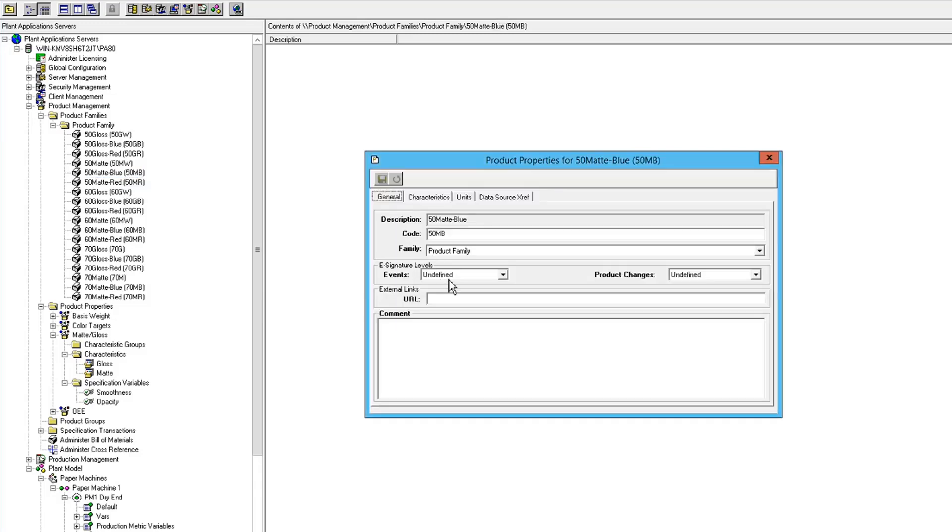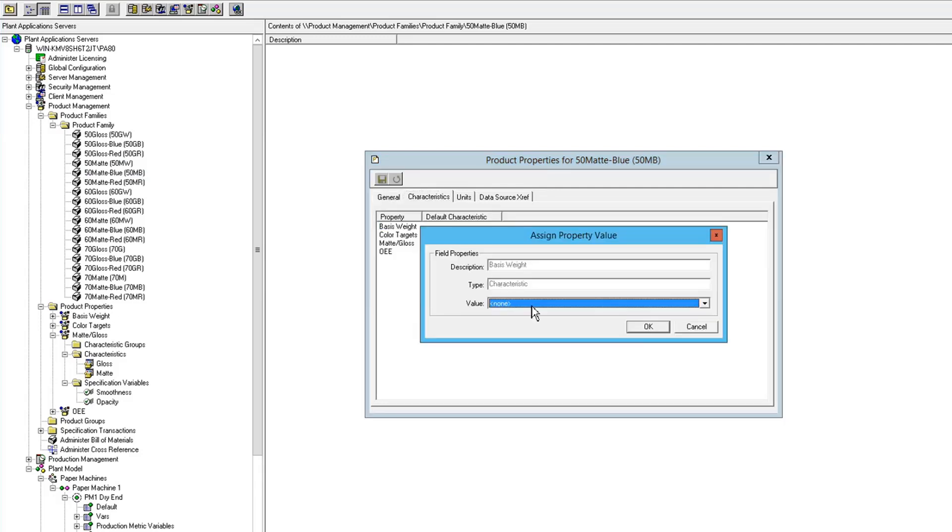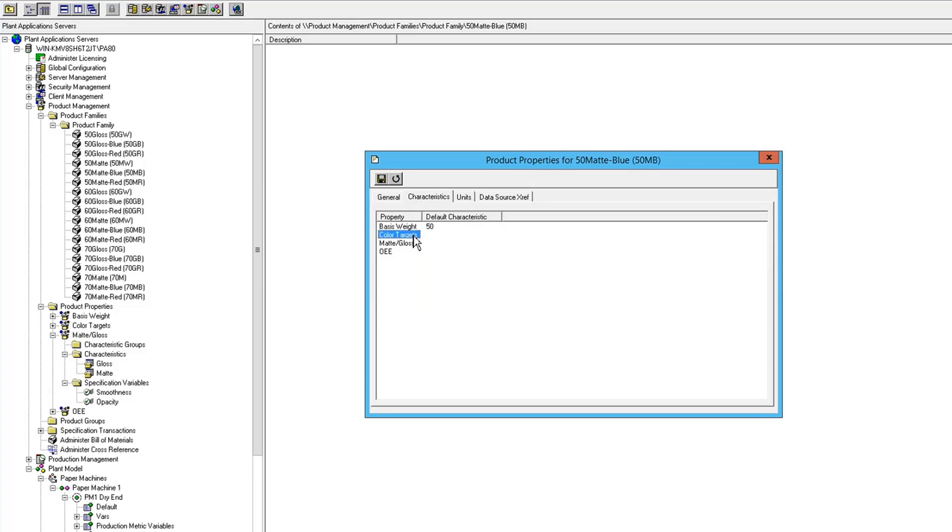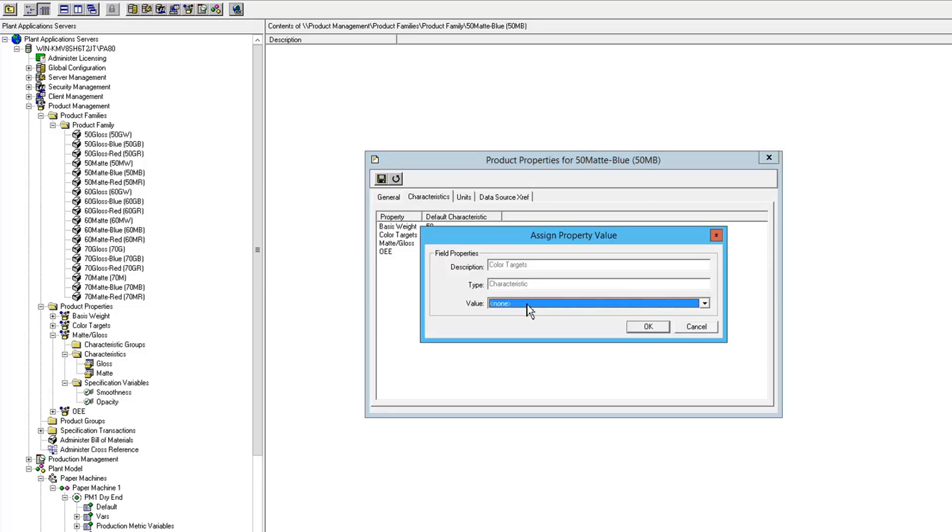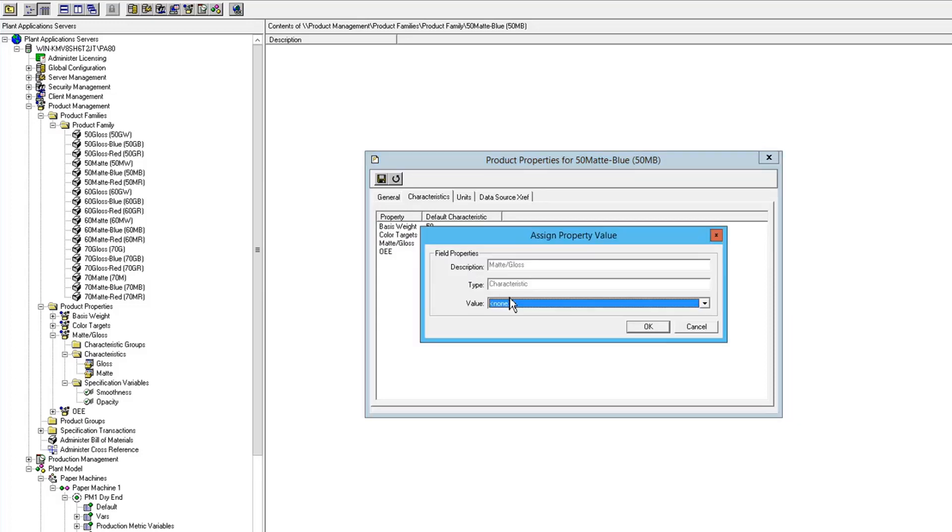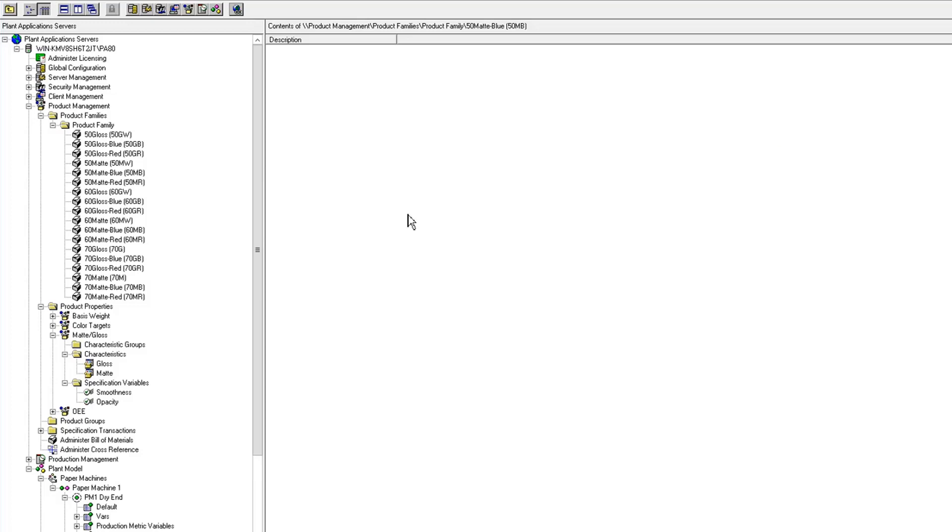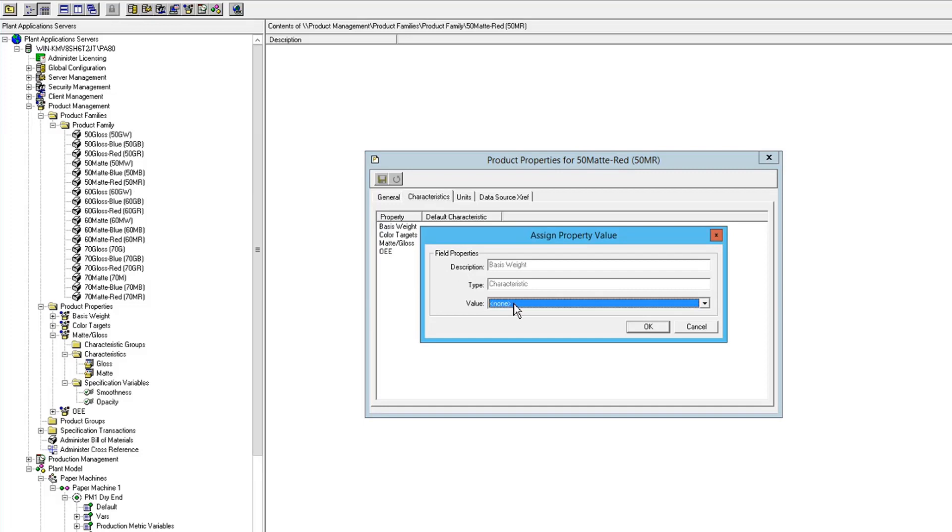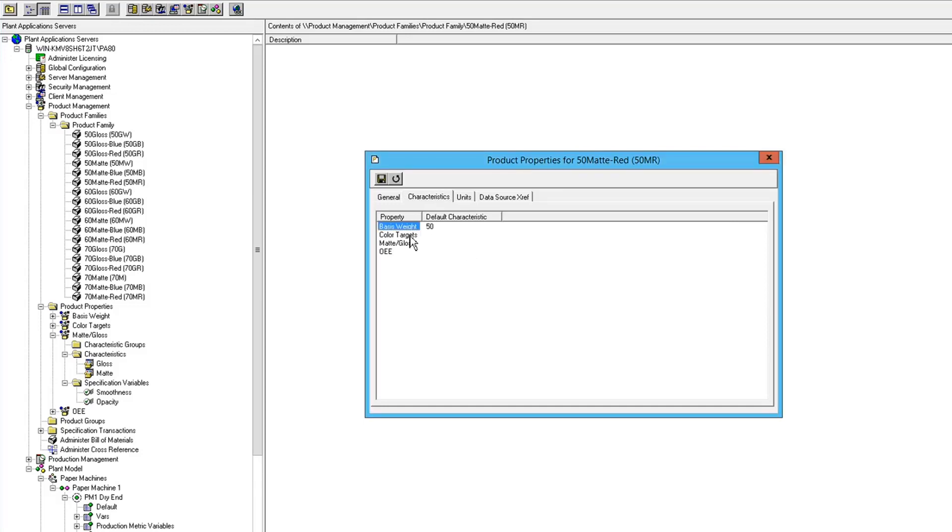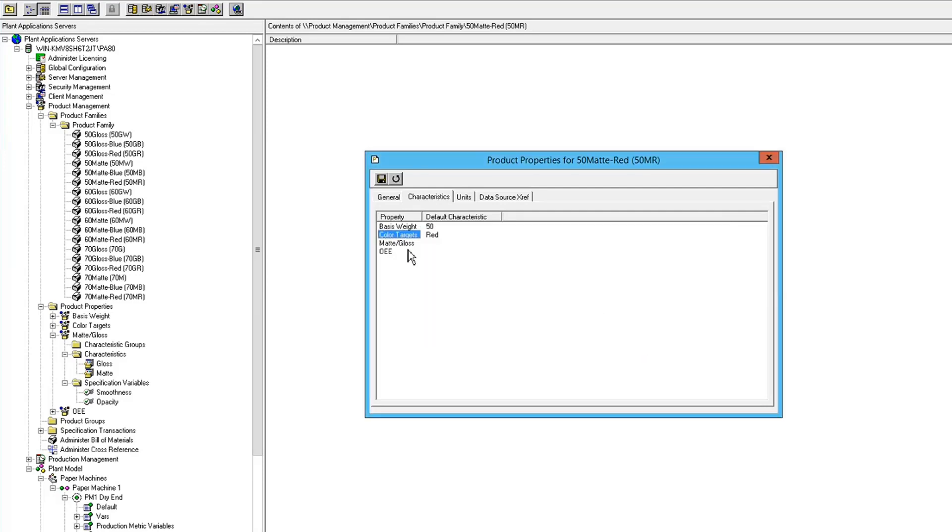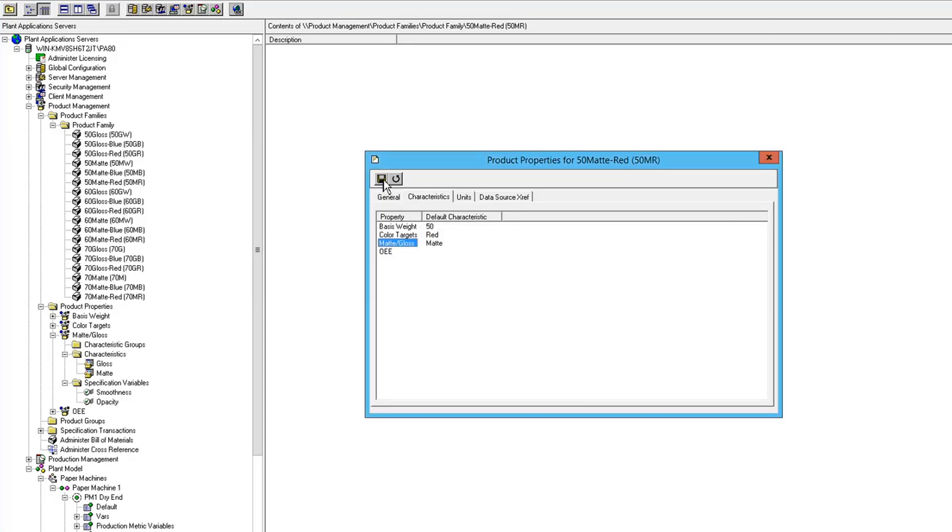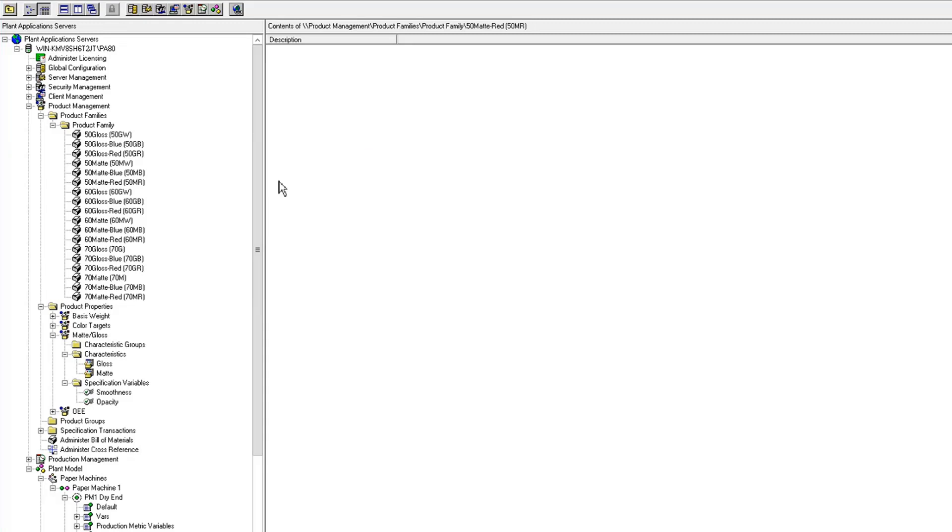And if we go to my blue product, and the last one I'll do here is this. 50, and this is red, and it's matte. Okay, so we've done the mapping on all of the 50 pound products.